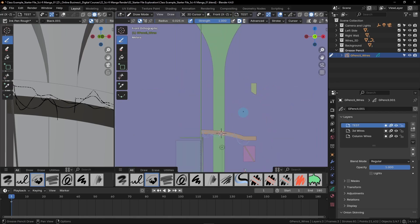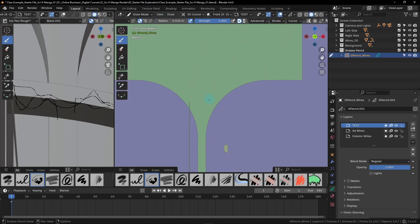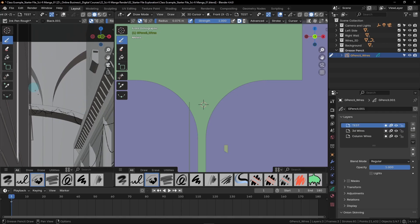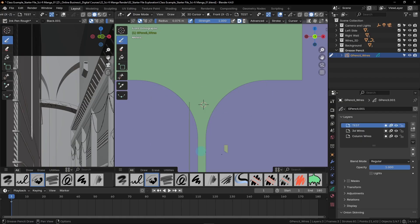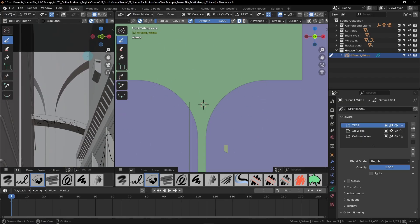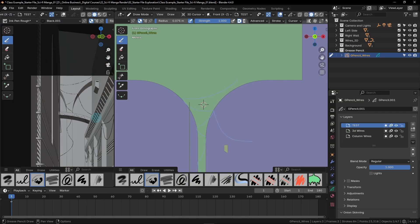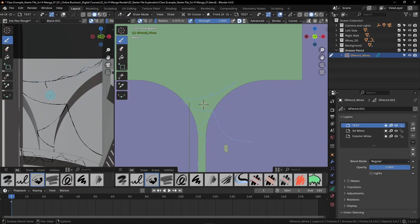Moving on to the next area: this really large archway in the very back. Hold shift and move your 3D cursor back here by shift right-clicking on this column. Since this is really far from the camera, we're going to need to make our radius a lot larger — something like 0.075 — just so these lines can even be seen. For these details, I'd suggest drawing them in the camera view, as it's really difficult to tell what's in view when looking at the entirety of this archway. Maybe just have them start outside the camera view, go down, connect somewhere, snake back and forth across this, then go down and disappear off to the side. You could also go through with a slightly smaller brush, add your details, some loops, and just general chaos back here.